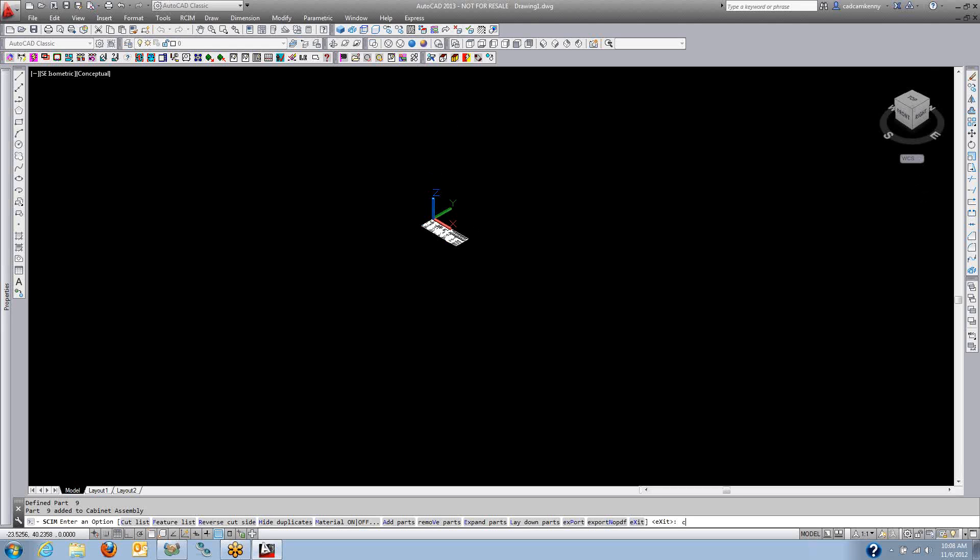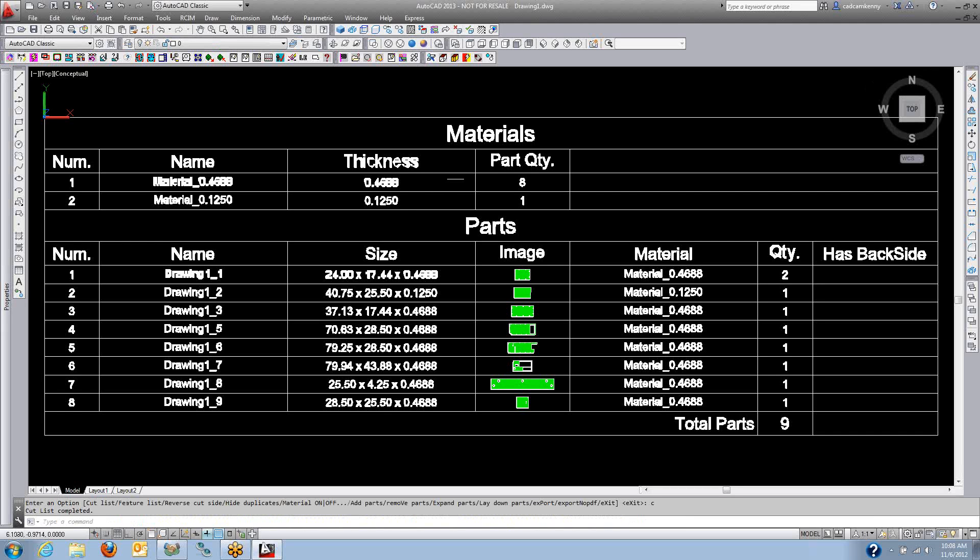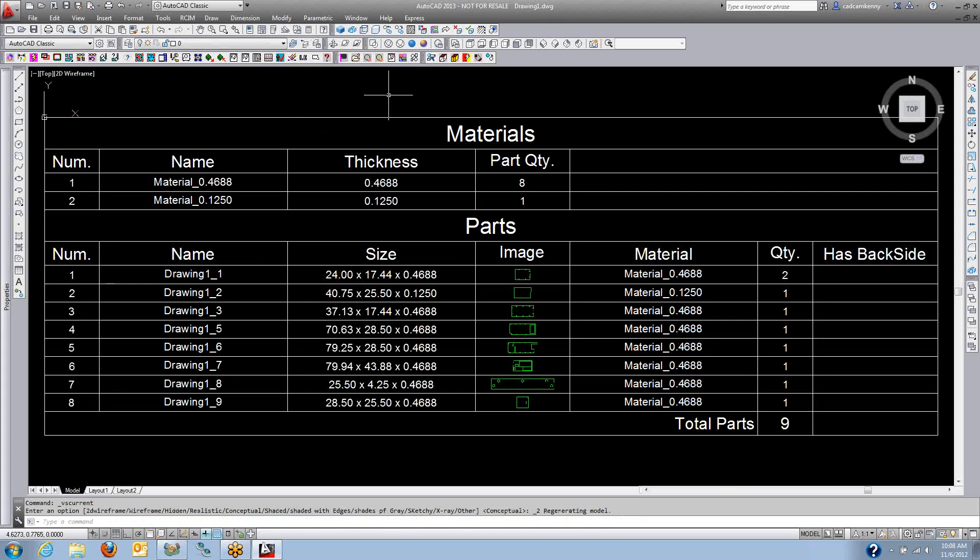That CutList is also saved as a PDF file. We have these parts, the materials, how many of each, and if they also had backside machining on them.